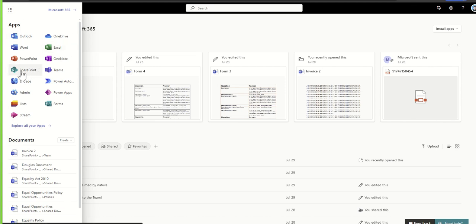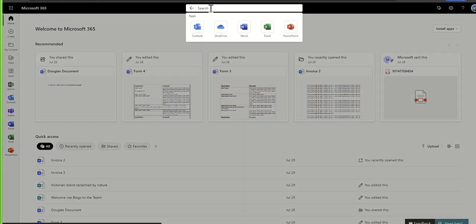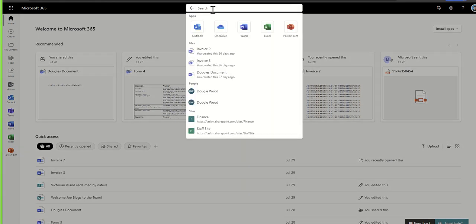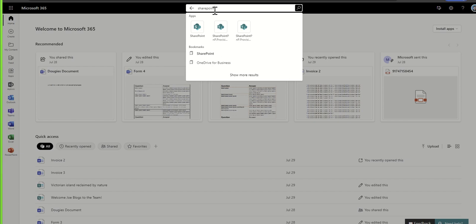You can click on the SharePoint button here and that'll take you through to the SharePoint navigation page. You can also do it from this search box up here. Again, if I was to type in SharePoint, it'll take me to the SharePoint navigation page.